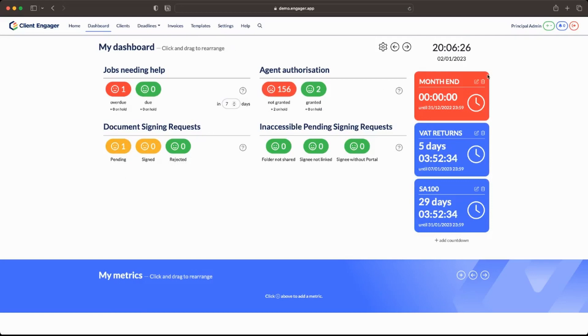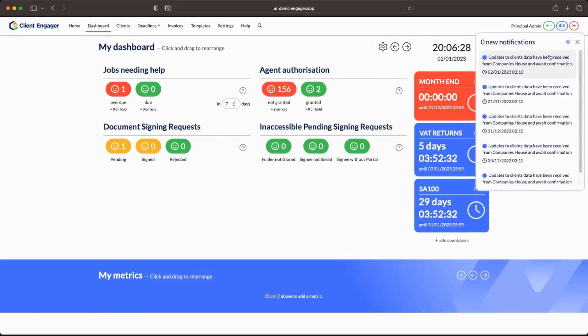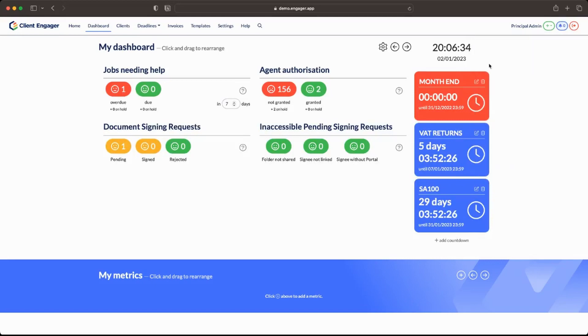So that's everything from our point of view. When the client does sign that document what's going to happen is a notification is going to come through saying that your document's now been signed. So it's nice and easy from that point of view as well. What I'm going to do next is I'm going to take you through how it looks from a client's point of view.